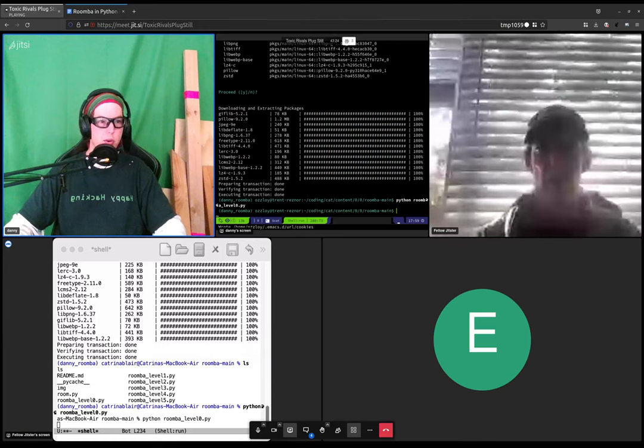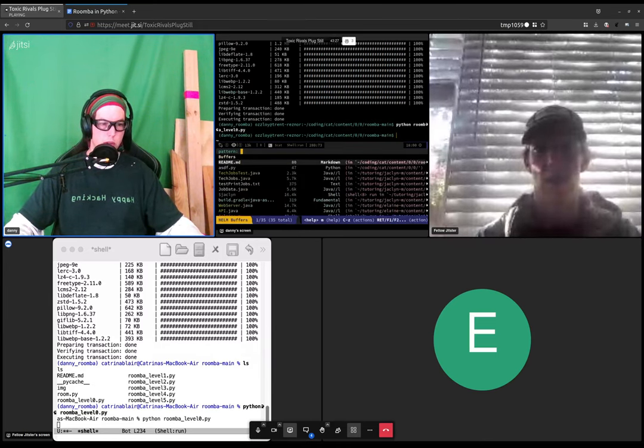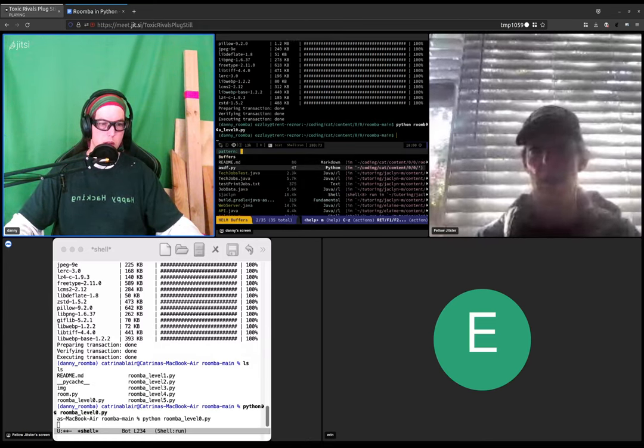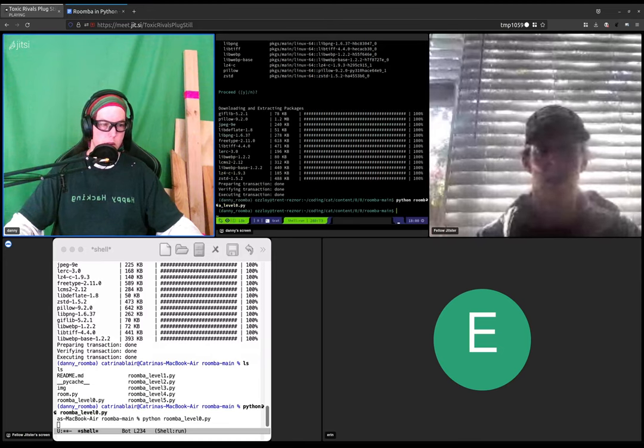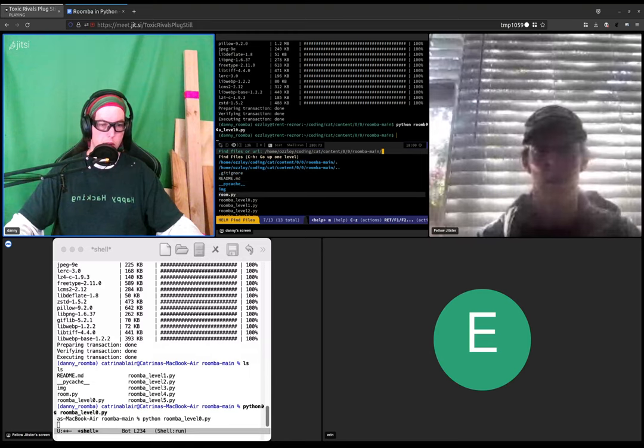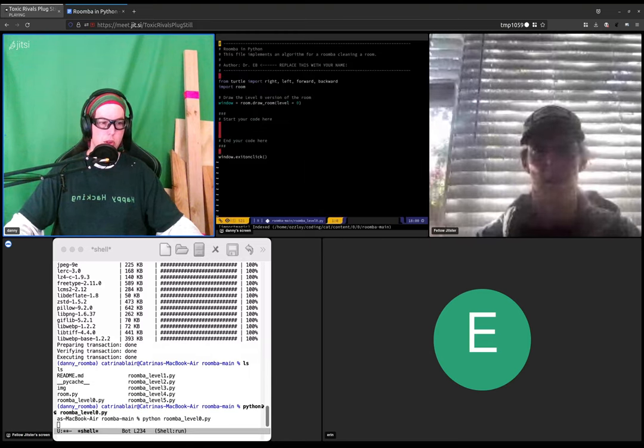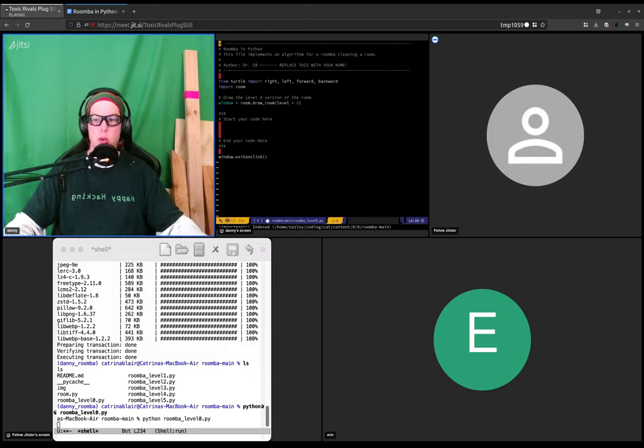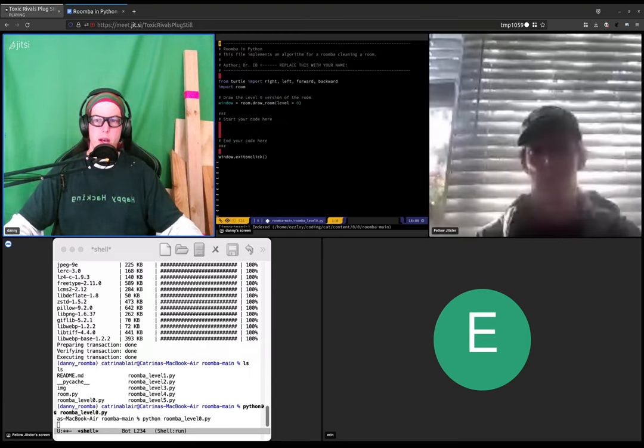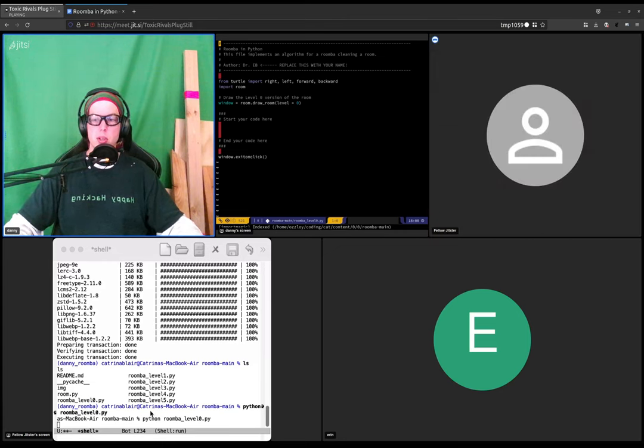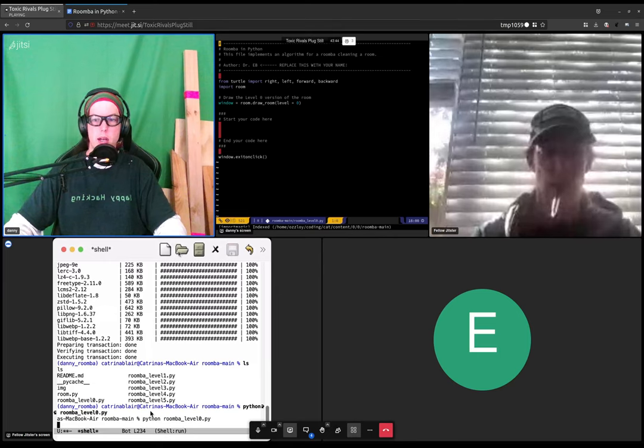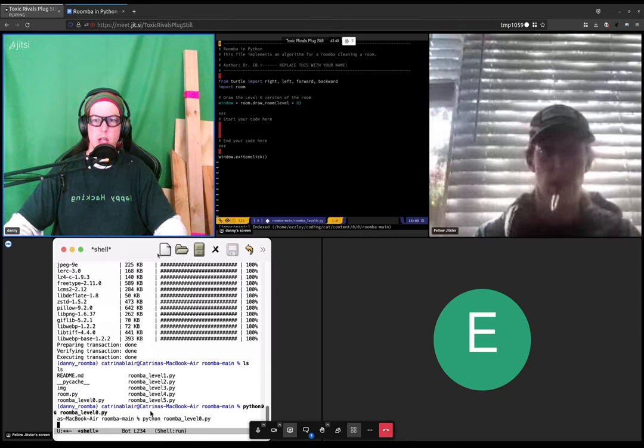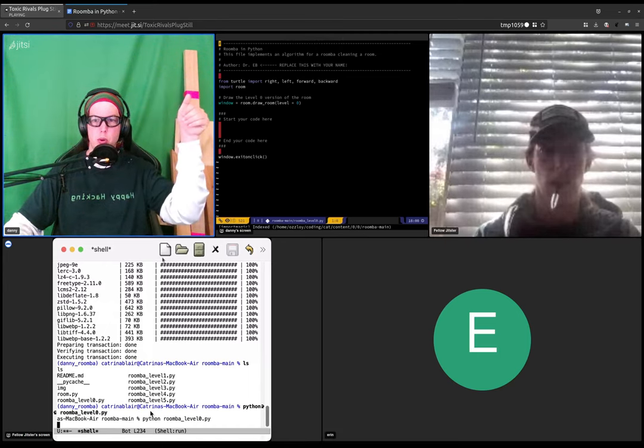So let's go back to the code which you are still sharing. Let's see, Roomba level zero dot pi. You can click on the button for the up at the top.